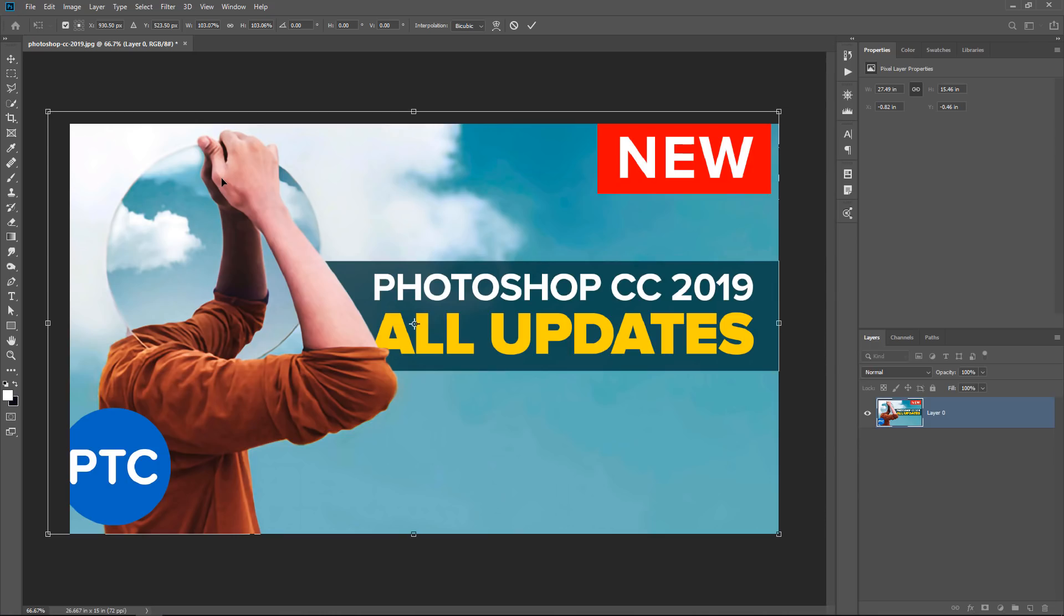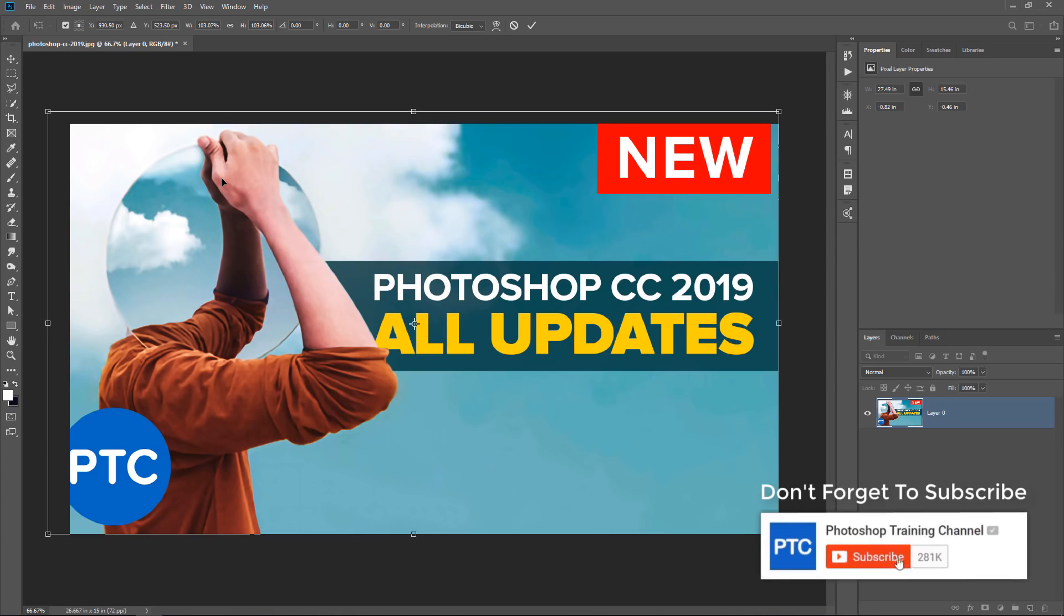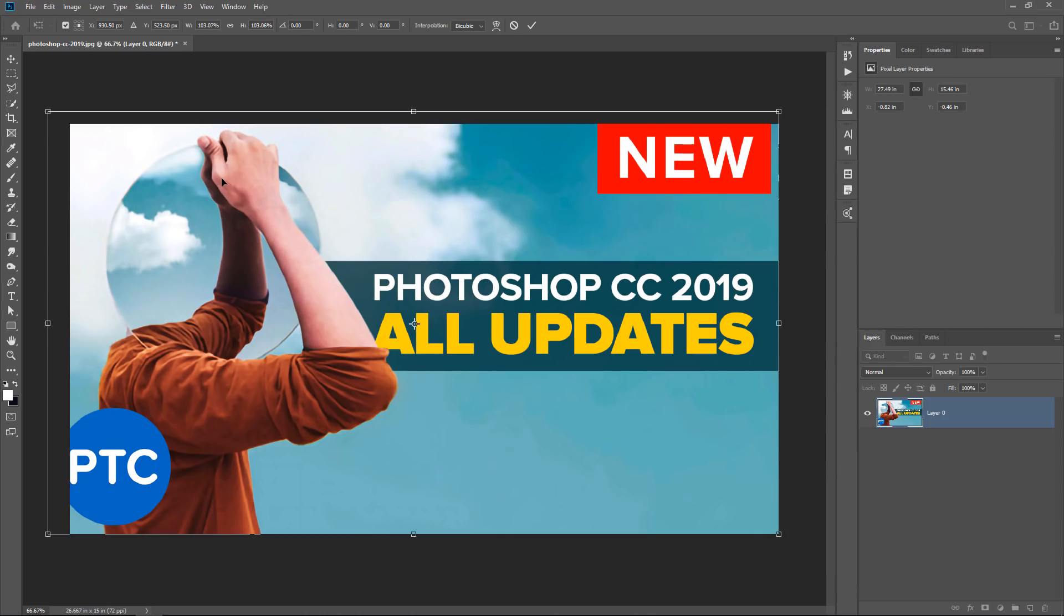And by the way, if you think that this video will help out a friend, feel free to share it. If this is your first time on the Photoshop Training Channel, don't forget to click on that Subscribe and notification buttons. Thank you so much for watching. I'll see you at the next tutorial.